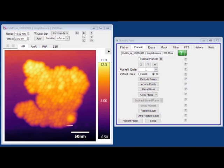We're looking here at raw height data for an agglomeration of nanoparticles. What you can see is that the sample has a little bit of slope to it. And in order to make this presentation or publication ready, we want to process it so that all the details are displayed properly.